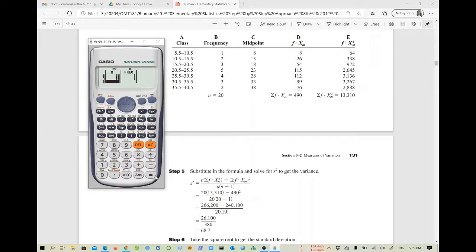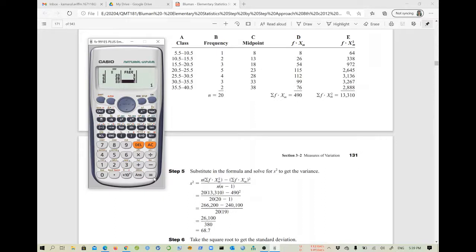Next, use the scroll button to move to the frequency column and go to the first row. Enter the frequencies: 1, 2, 3, 5, 4, 3, 2.